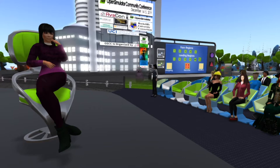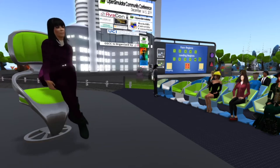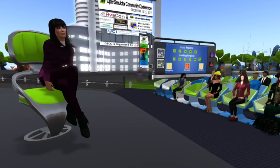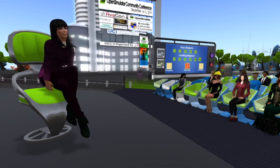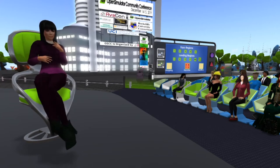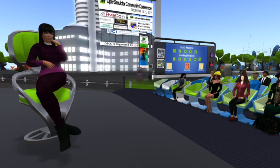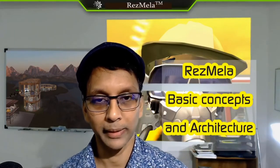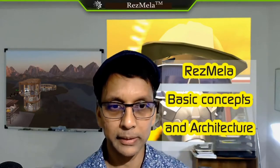On behalf of Ramesh, I'm going to paste a link to a YouTube video. This is his presentation today, and it will also be on the media board behind him. Please go ahead and click that link to watch his presentation. Hi there. I am Ramesh Ramlal, the lead designer of the Resmela system. I work with a group of exceptional people who've been directly involved in developing the Resmela system as it is today, and I'll be presenting the basic concepts of the Resmela system.